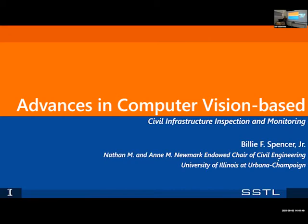Thank you everybody for being here in person and on Zoom. Today we have our first formal speaker. Professor LaCuddy surprised us with a lecture last time, which was great and we appreciate it. And today we have our first formal speaker, which is Professor Bill Spencer.